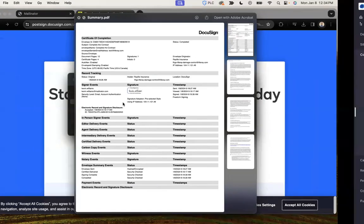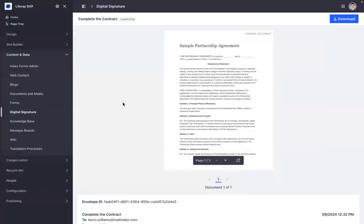I hope this information is useful to you in understanding the capabilities of Liferay's integration with DocuSign. Thank you.